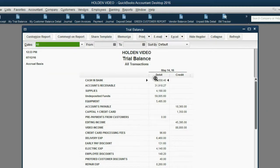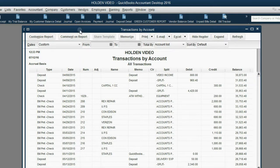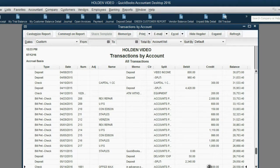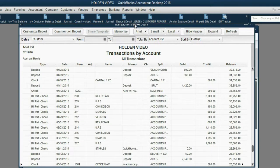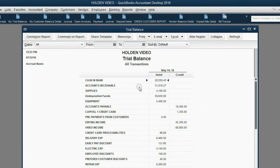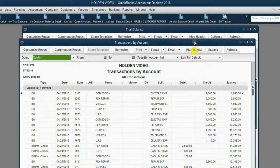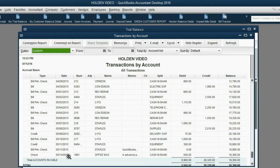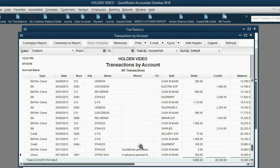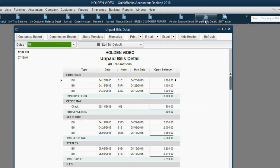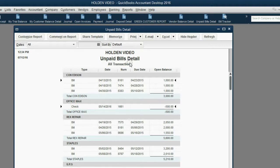After clicking Save and Close, you can verify in the trial balance — the last transaction on May 14th shows cash and bank going down by $500. Double-clicking accounts payable confirms check number 1661 on May 14th with memo 'advance payment' as a $500 debit to accounts payable. Most importantly, the Office Max vendor report shows unpaid bills as negative $500, meaning they owe us, and it remains open.